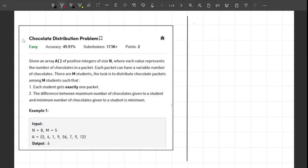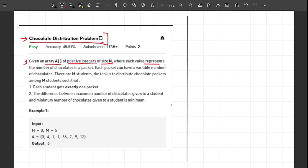Hello guys, welcome back to the channel. In this video I will explain the chocolate distribution problem. This problem is really interesting and frequently asked by companies like Flipkart. The problem says that you are given an array A of positive integers of size N, where each value represents the number of chocolates in a packet, and each packet can have a variable number of chocolates.